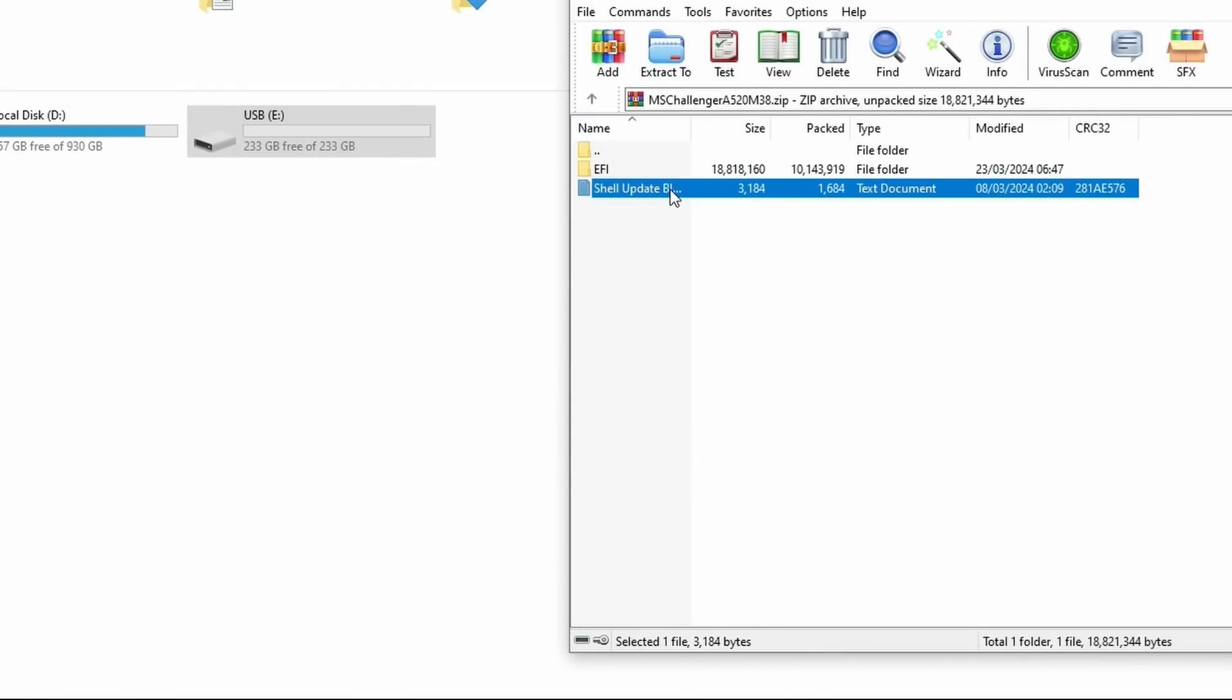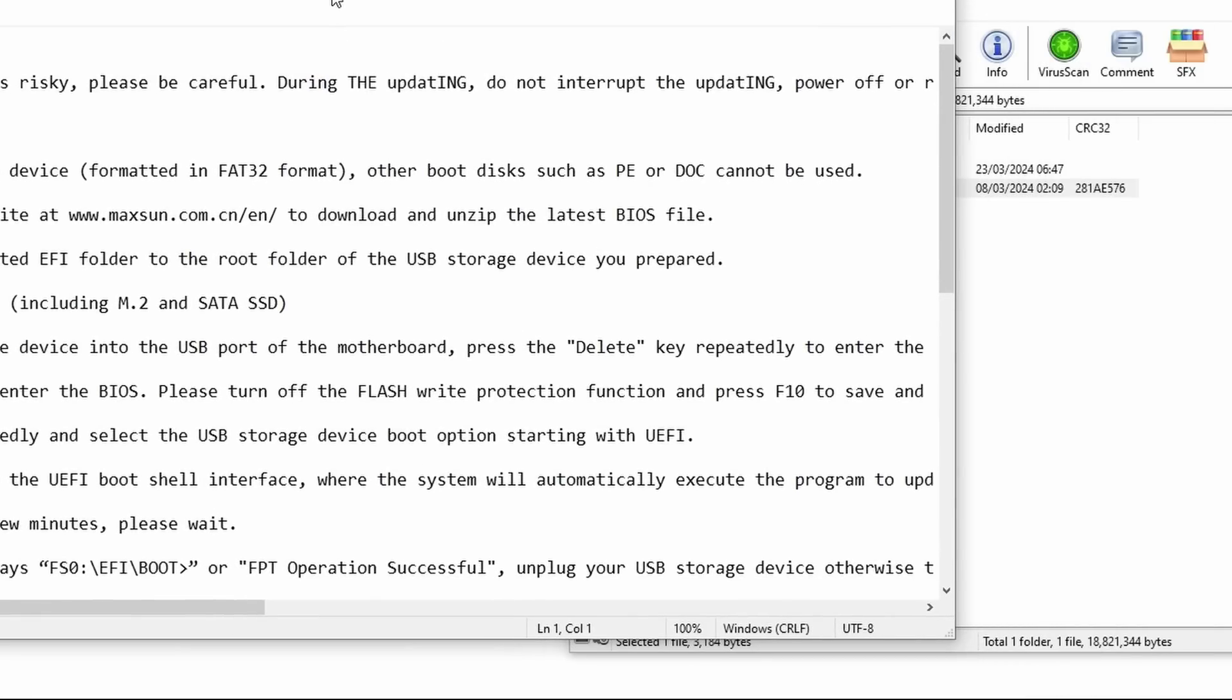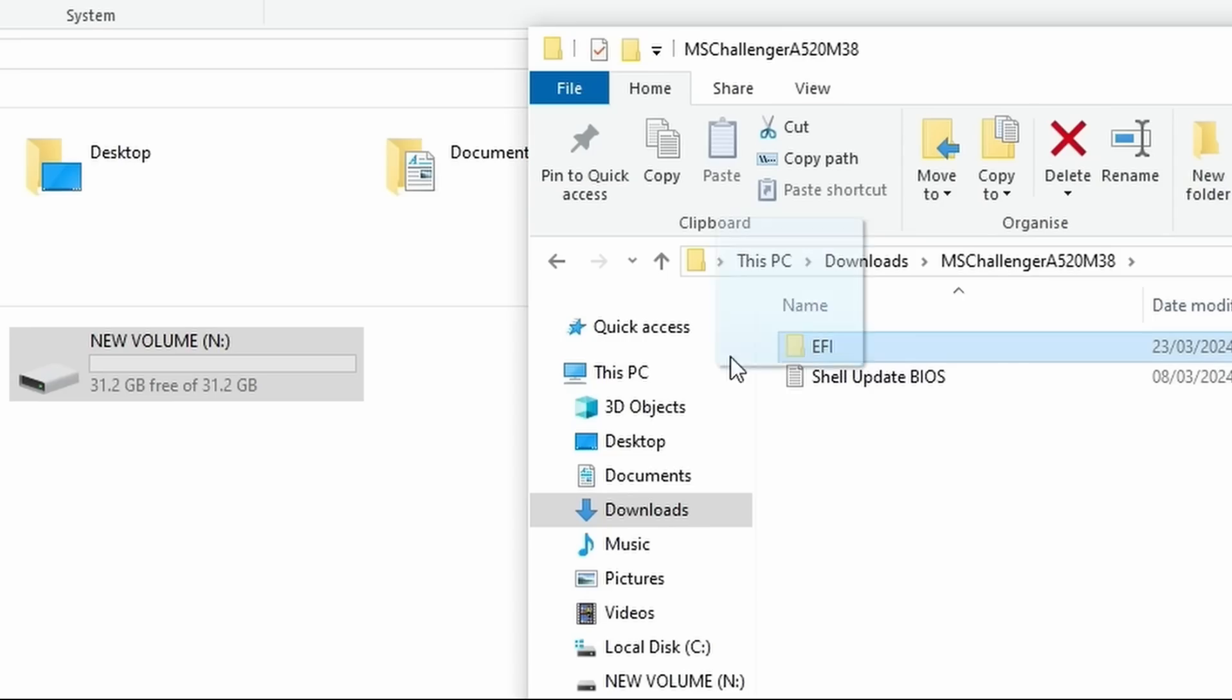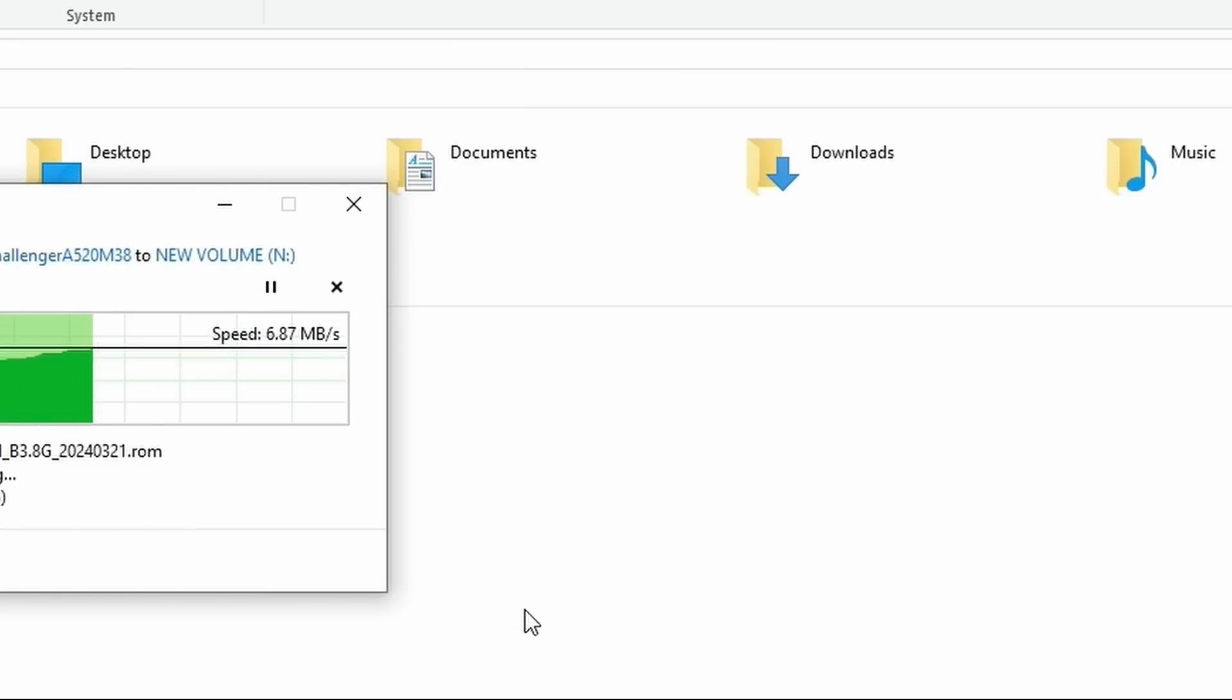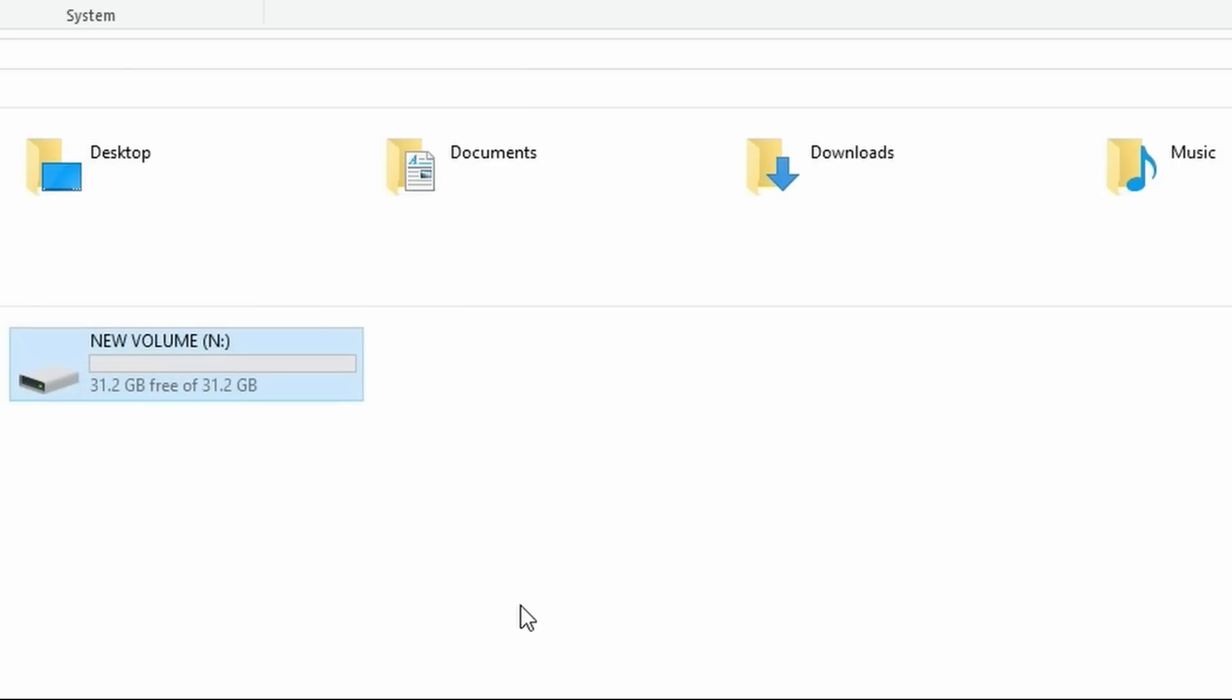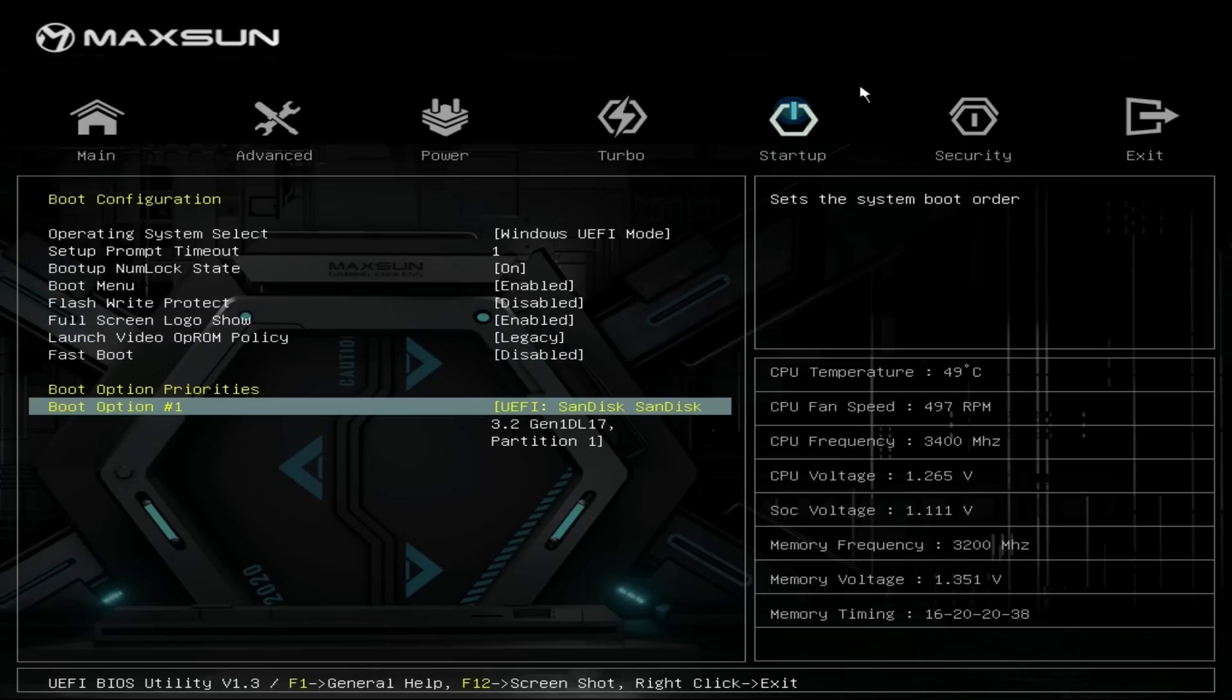So we need to put the EFI folder on a FAT32 formatted USB. You need a 32GB drive or 32GB partition for a FAT32 format, so bear that in mind. It's then just a case of turning the PC off, removing any hard drives, restarting, turning off flash write protection in the BIOS, and then saving and restarting.